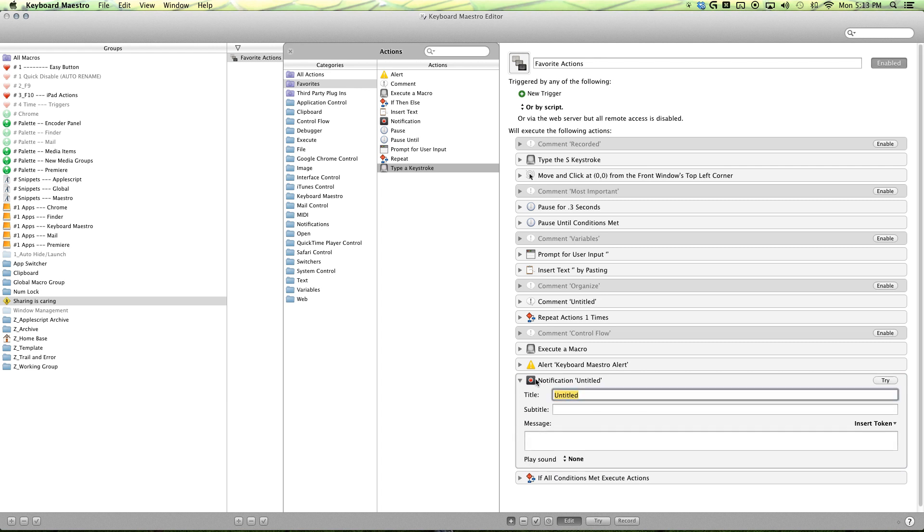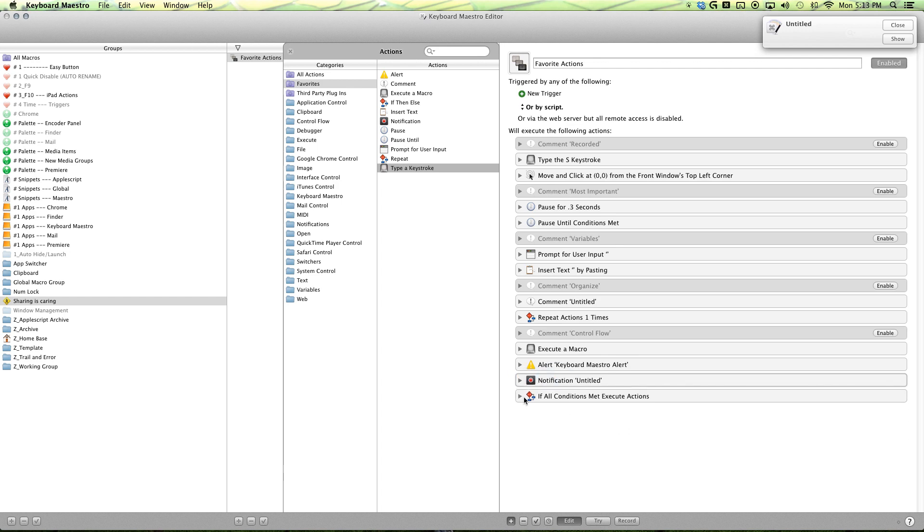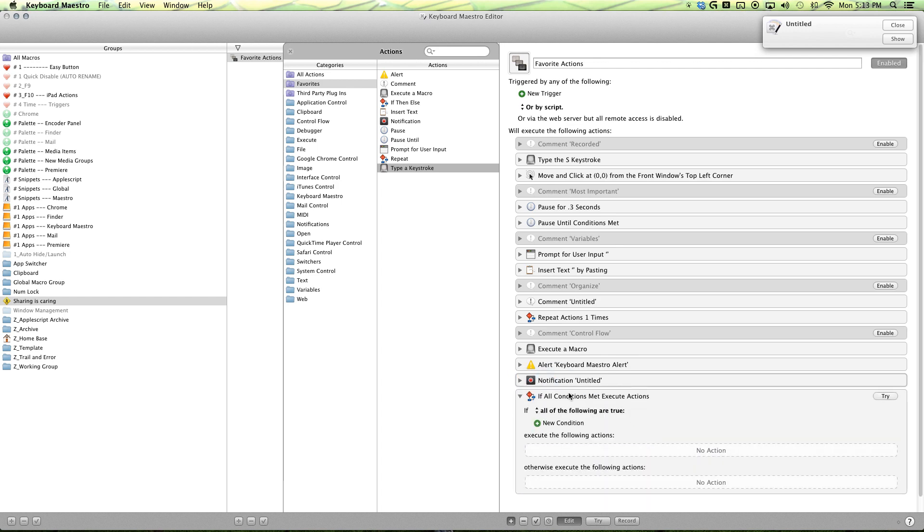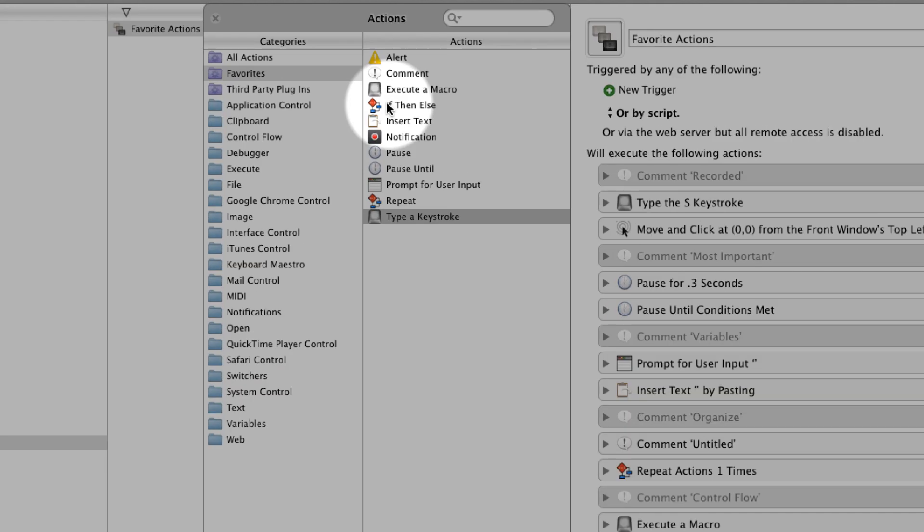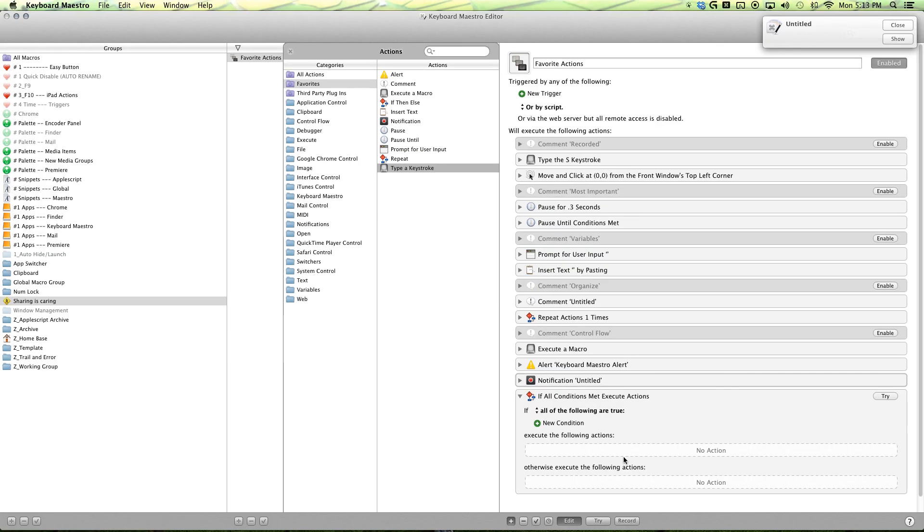And then you can, once you're done with everything, use notification action to notify you that boom, you did something. And then lastly is our if then else, which is really awesome, is where you can start using your prompt for user input.